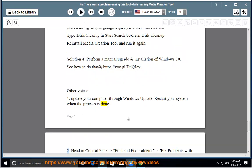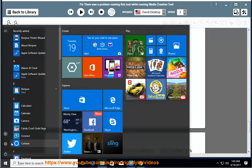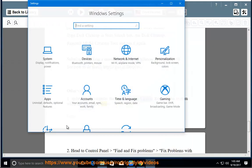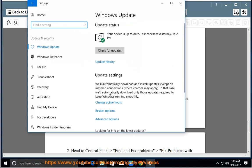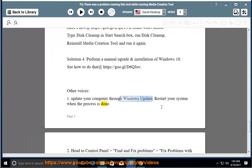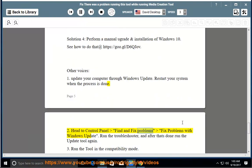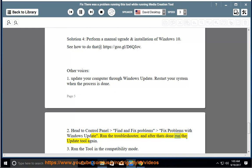2. Head to Control Panel, find and fix problems, fix problems with Windows Update. Run the troubleshooter, and after that's done run the update tool again.